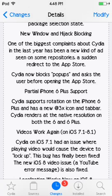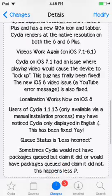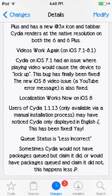There is now partial iPhone 6 Plus support — you can rotate it into landscape mode. Also, video works again on iPhone 6. There was an issue with Cydia on iOS 7.1 where playing video would cause the device to lock up. That bug has finally been fixed, and the new iOS 8 YouTube error message is also fixed.